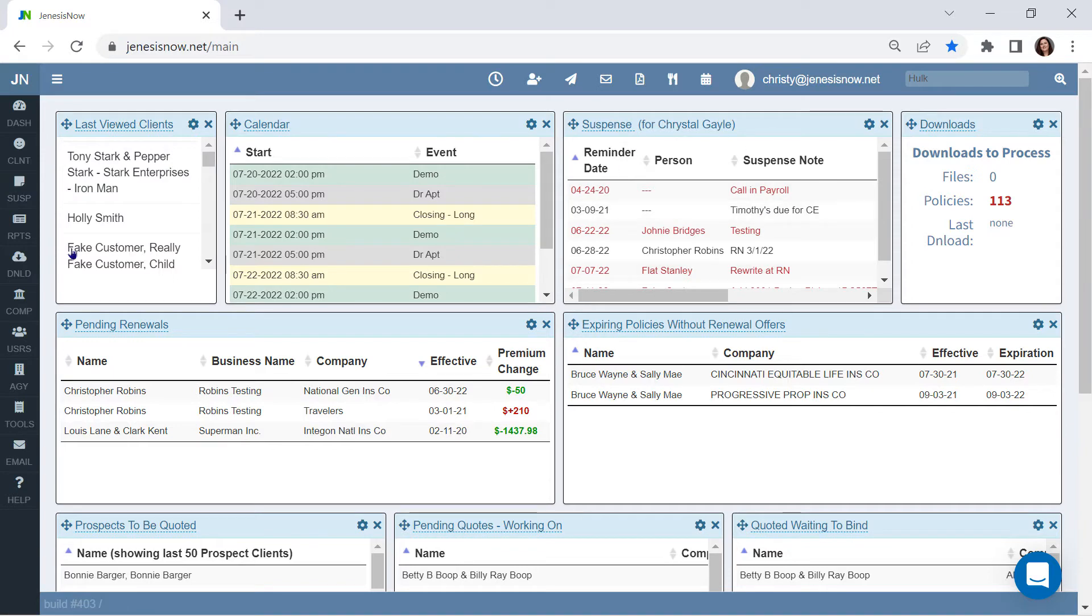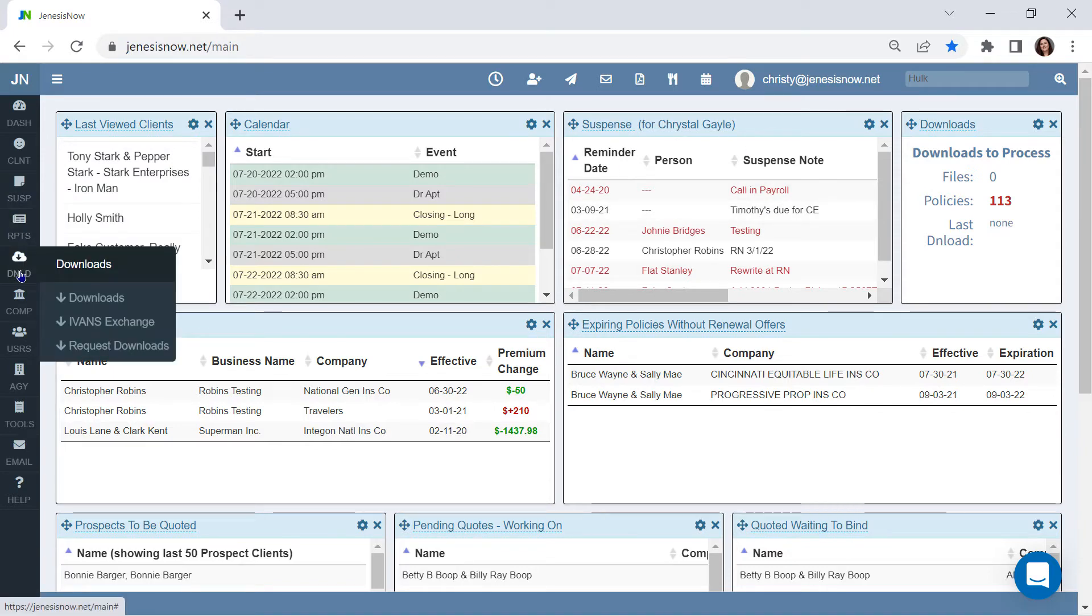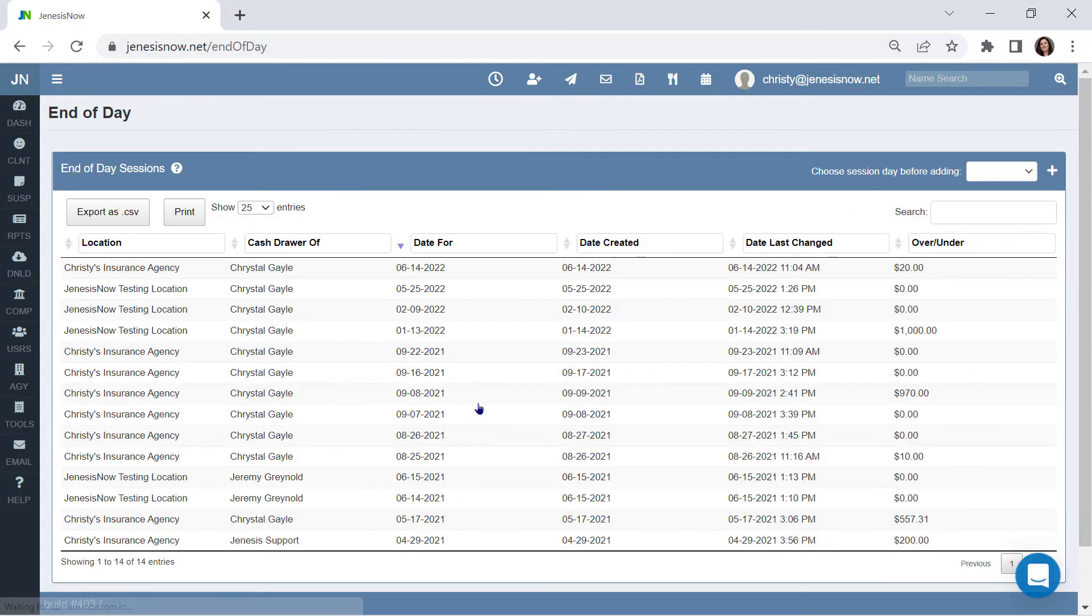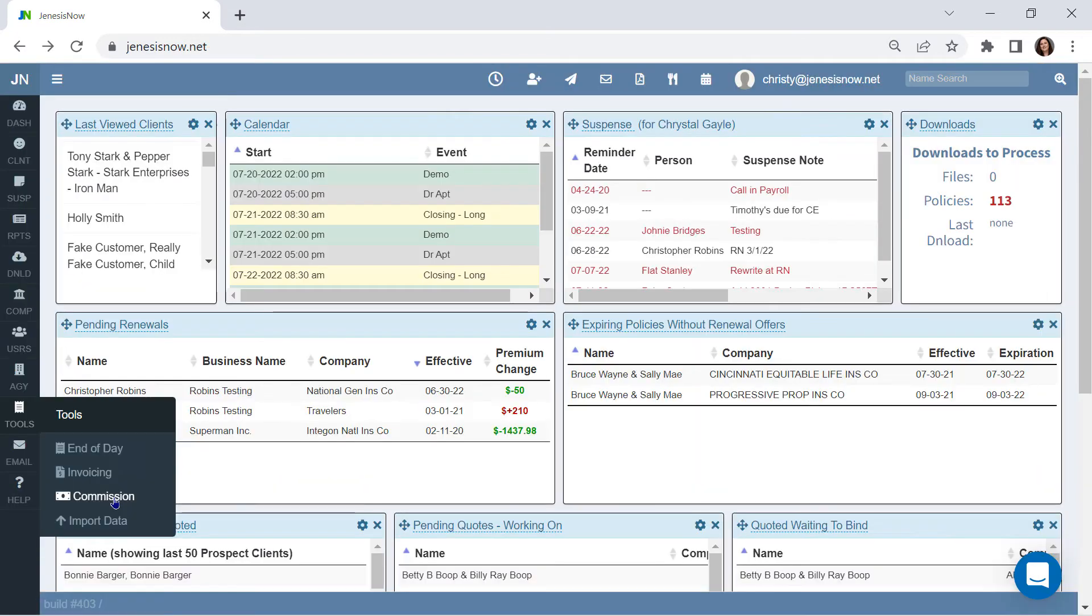Custom reports, automatic downloads. Our system downloads every 10 minutes and processes every 5 minutes. Automatic marketing campaigns sent by email or text message using the client's preferred communication method for each campaign. End of day drawer count, commission tracking, both downloading and manual entry.